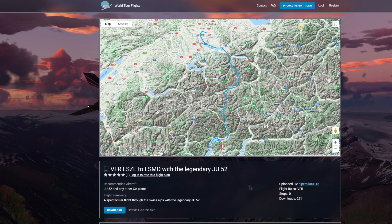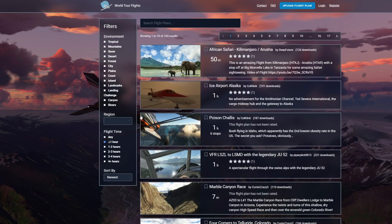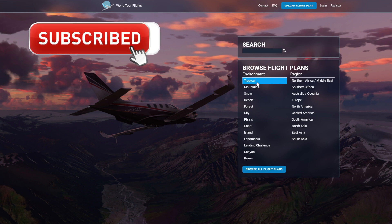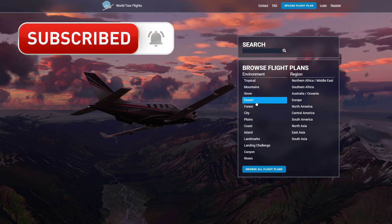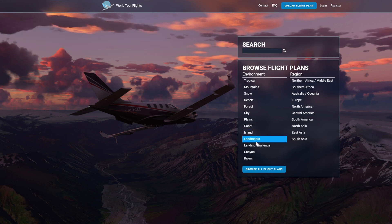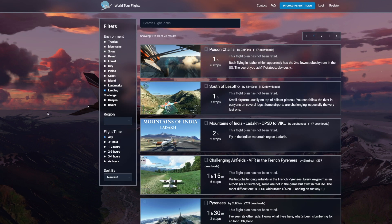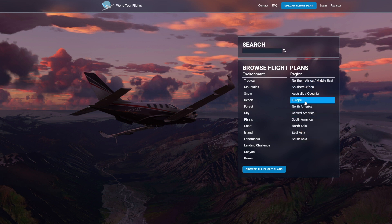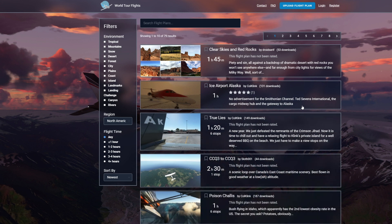The app helps every flight simmer reach more and more wonderful destinations in the sim. Hit a like if you enjoy this video — it always helps us, and subscribing greatly helps too. On the World Tour Flights app, you get to choose the type of terrain you'd like, with a range of options from tropics to mountains, landmarks, and cities. You also choose what region you'd prefer, plus how long you'd like to fly — ranging from 30 minutes all the way to thousands of hours.